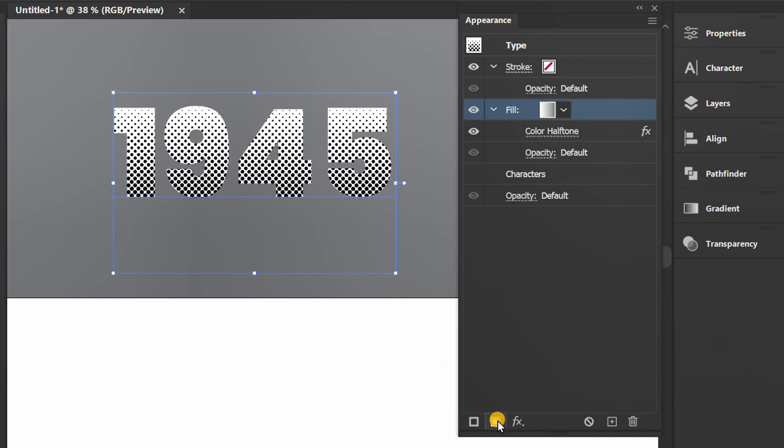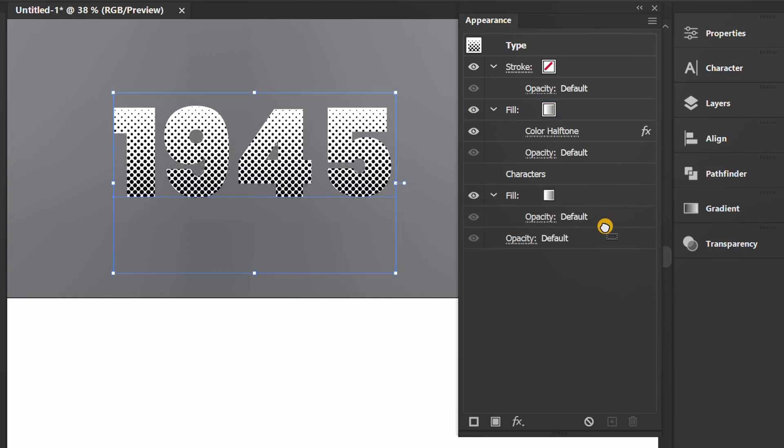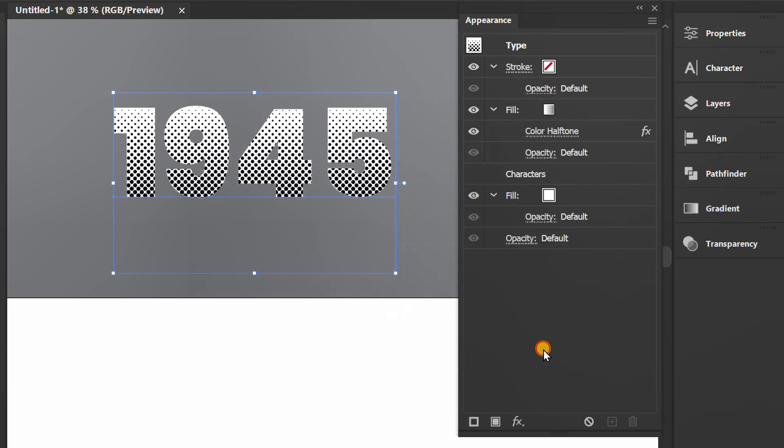Add new fill again, then move it below characters. Change it to white. Next, add offset path.